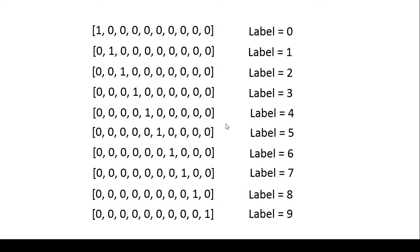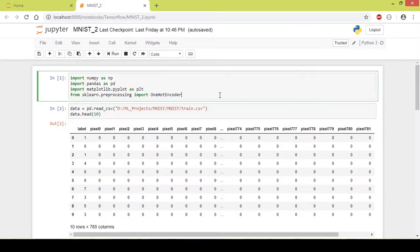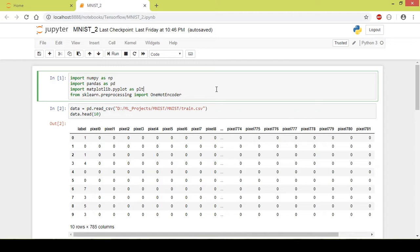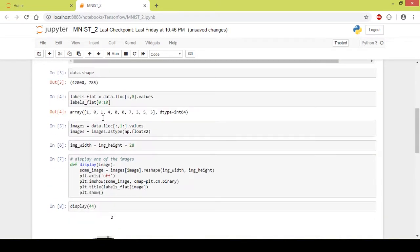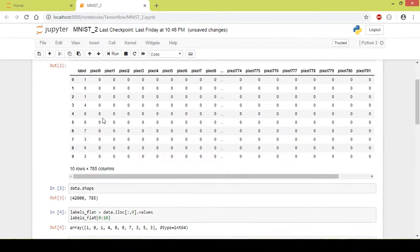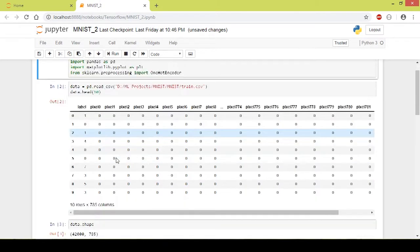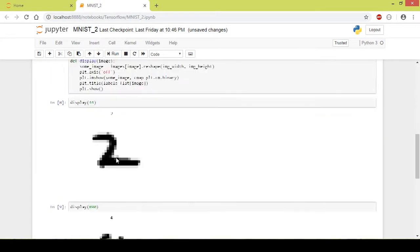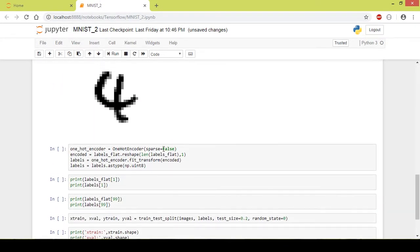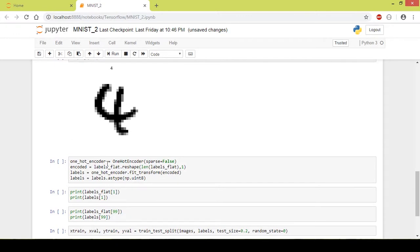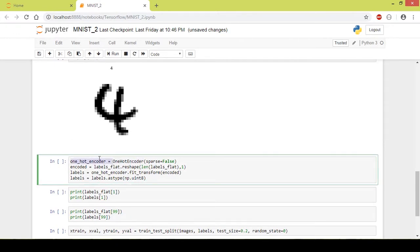So this is one-hot encoding. Now let us implement this in code. We start by importing the OneHotEncoder package from the sklearn library and I will execute this part of the code. This is the same from the previous tutorial and this is the one-hot encoding part.